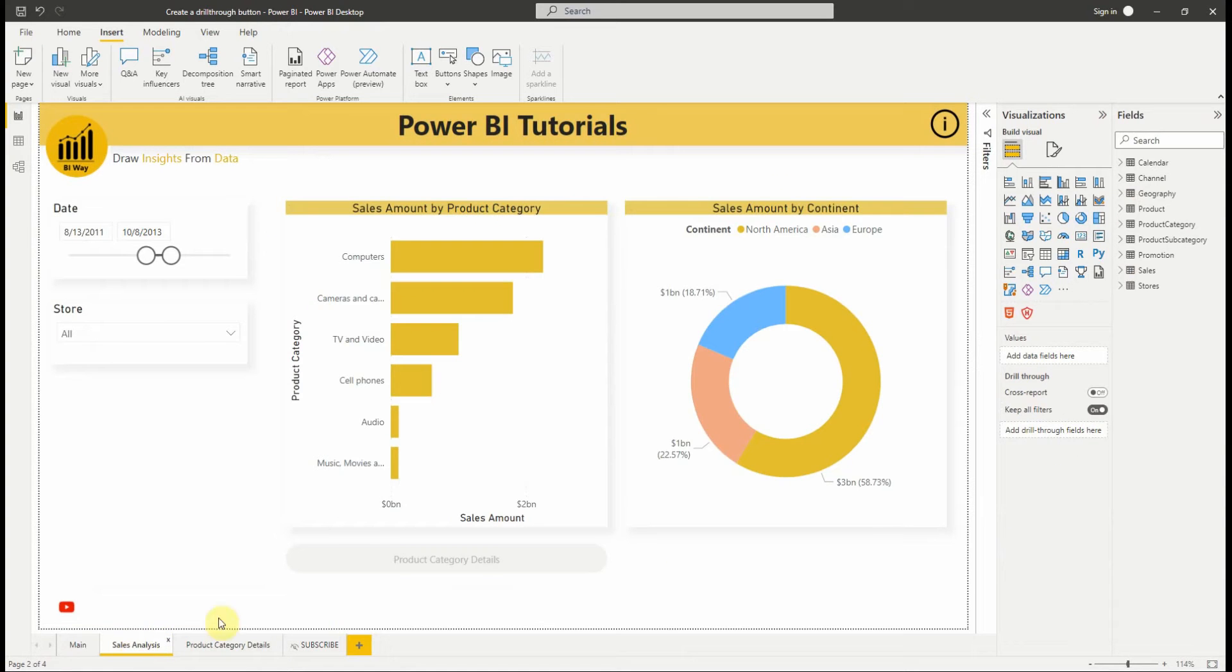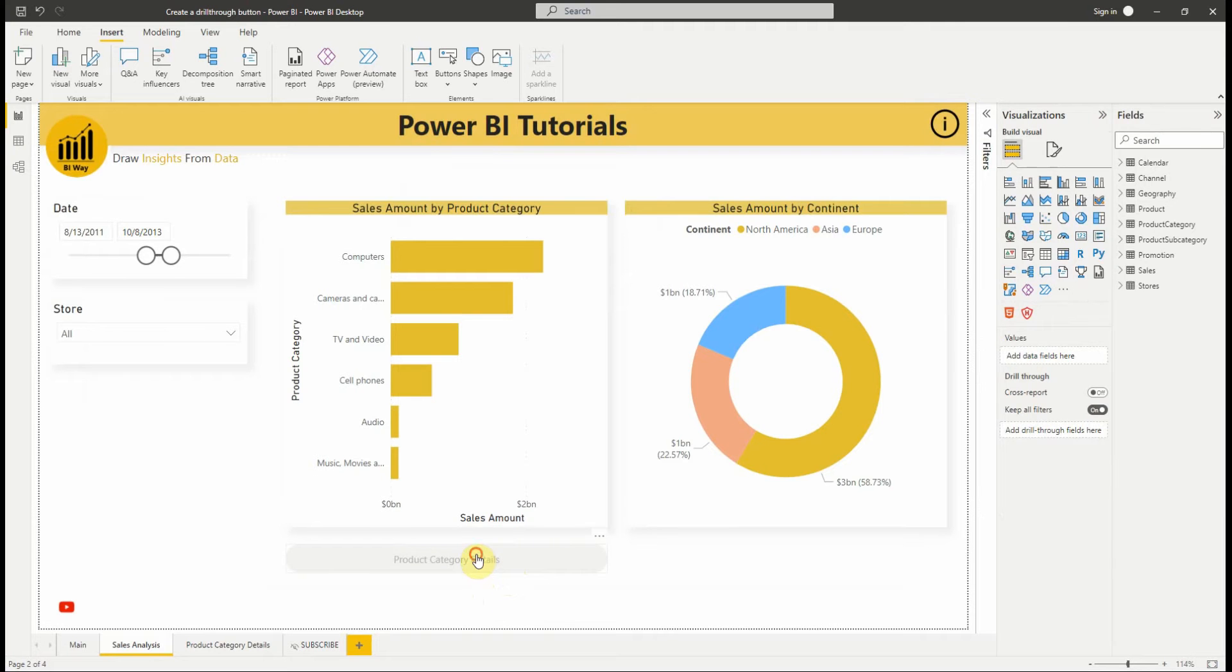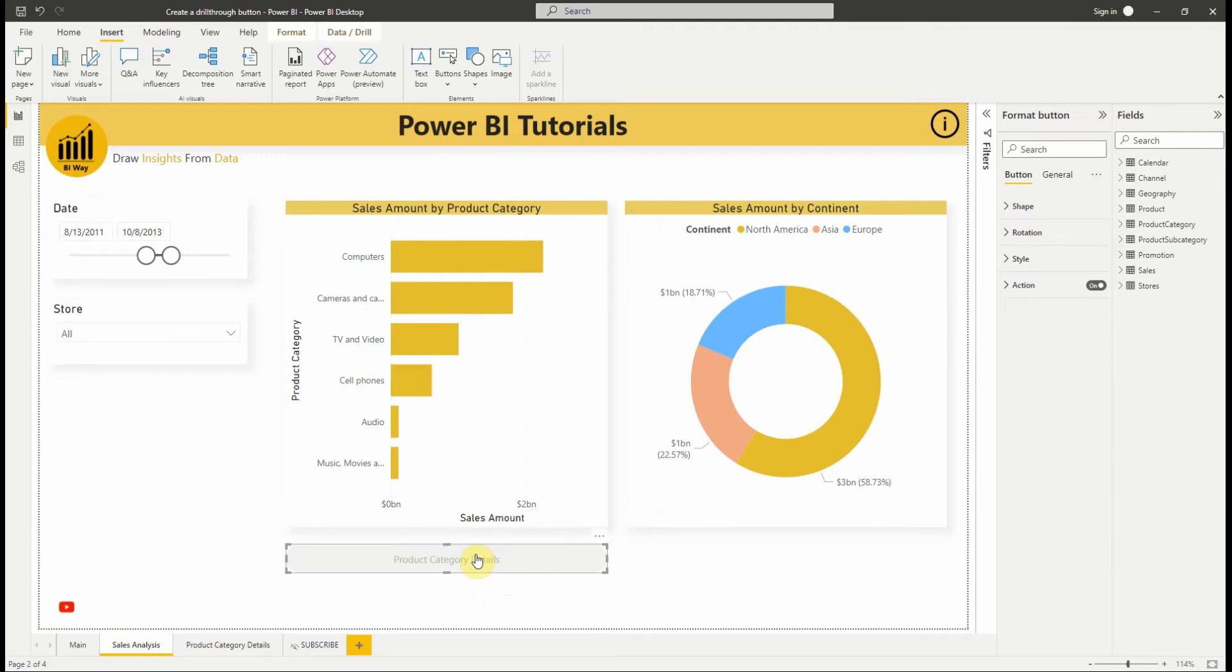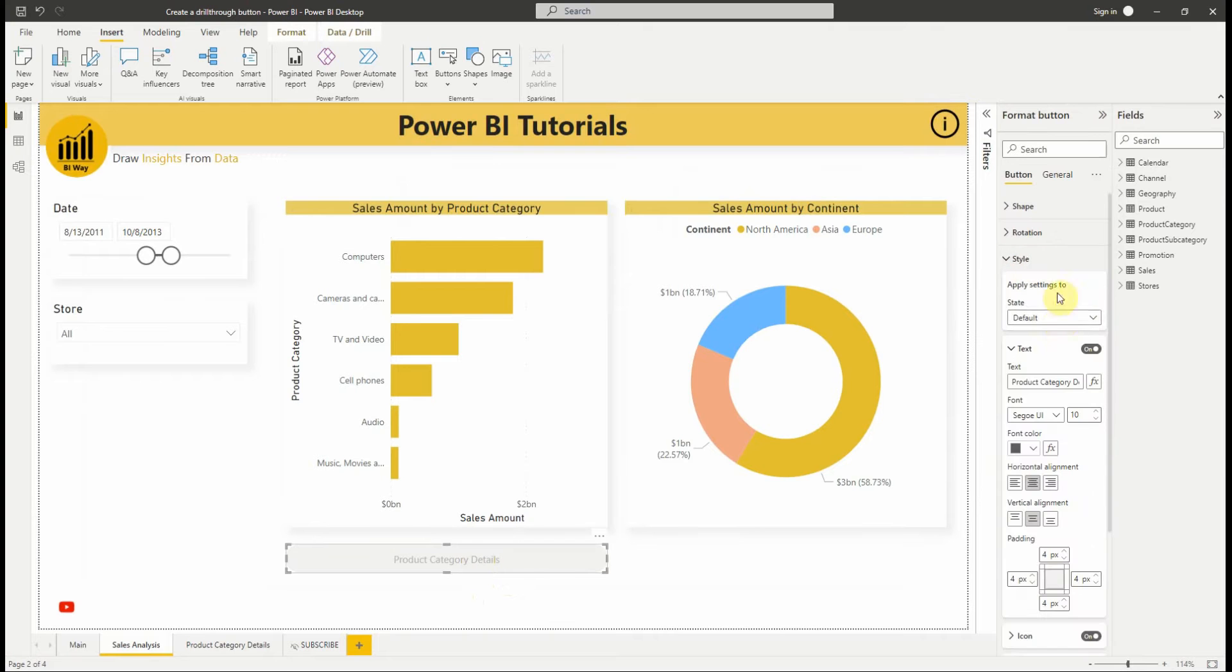We can use conditional formatting to change the button text based on the selected value of a field. To do this, we need to create a measure in Power BI Desktop that outputs the desired string based on the DAX function selected value.